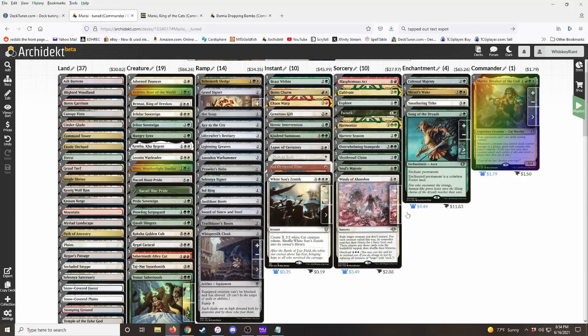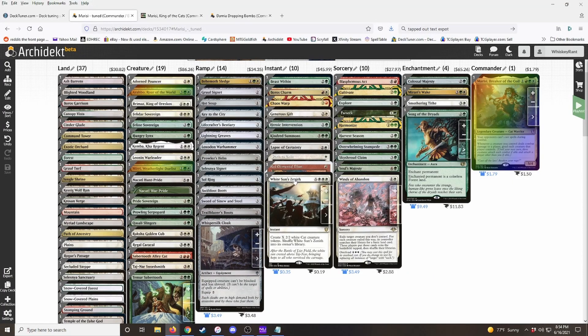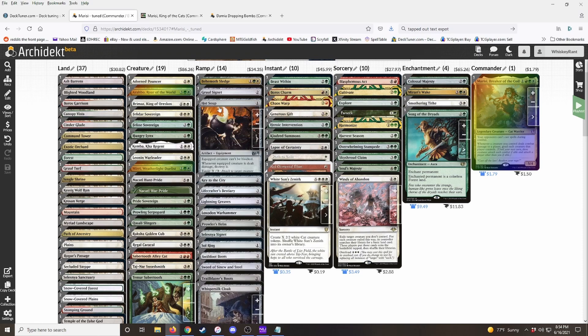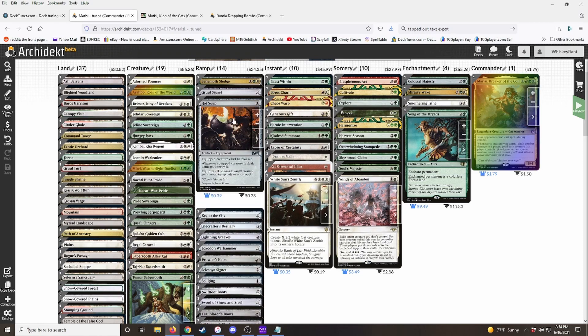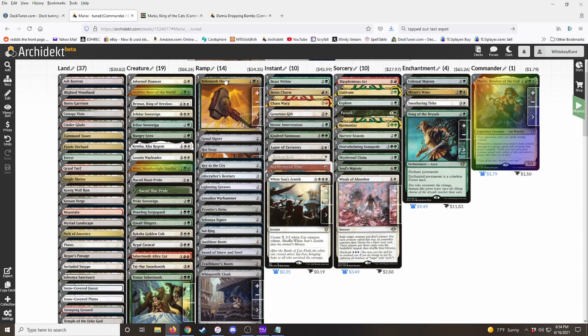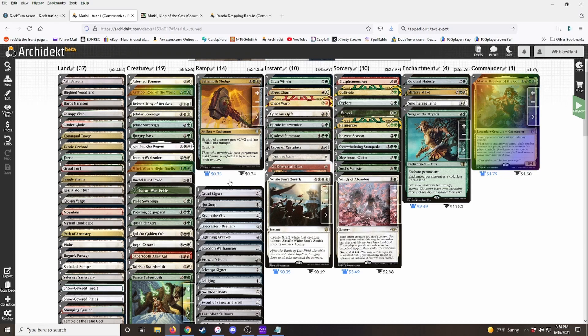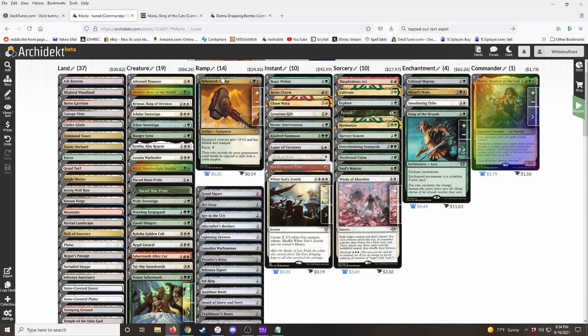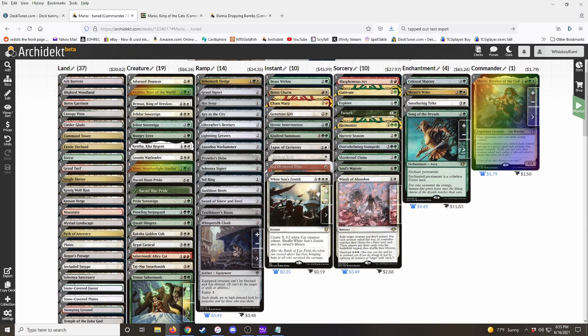All right. So now we have a category for ramp. So right now, what we can do is the cards that aren't ramp, we can just put them in any category for now until we create one that they belong in.